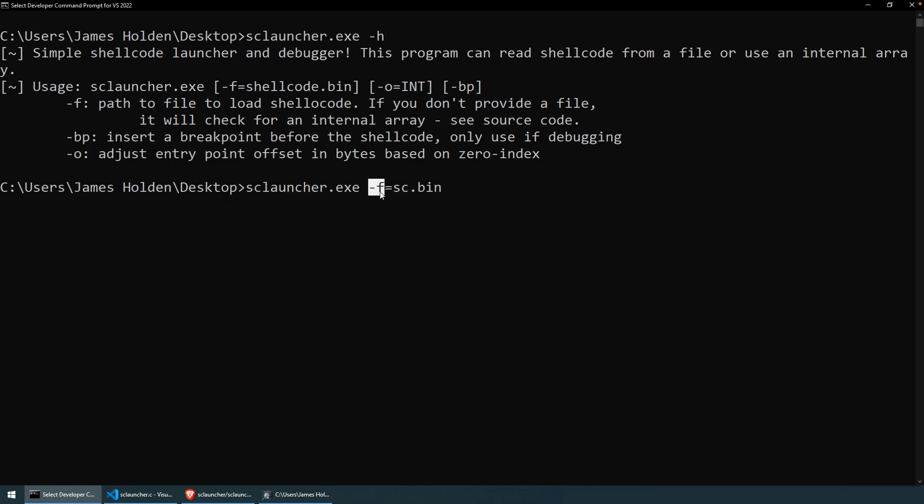Well, dash f, I used equal signs to delineate the argument, key, and the value. So you do need to keep those. sc.bin, so this will be a relative path to the file that contains your shellcode. Again, if you're following along from the last video, we generated sc.bin using msfvenom. So if you're not sure how to do that or where to get shellcode, I would refer you back to that previous video.